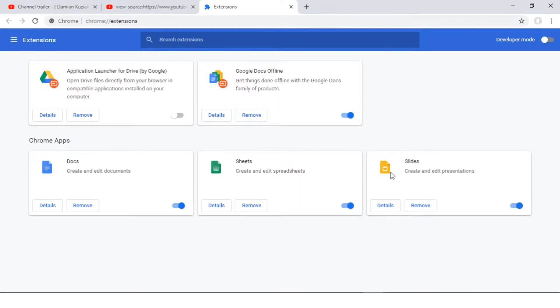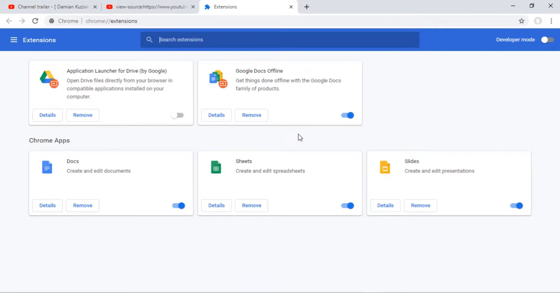You will see your extensions if you have some. To get a new extension, you need to click on three horizontal lines on the top left corner and choose Open Chrome Web Store.